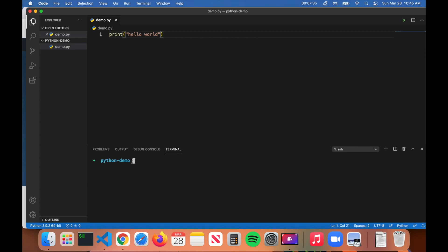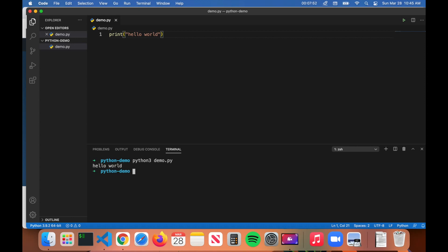From there it should show you whatever current directory you're in. For those of you who aren't familiar, directory is just another name for a folder. We're currently in the python-demo folder. From here all you have to do is type in python3 space demo.py, which is the name of the program, press Enter, and then you can see it prints hello world to the terminal.